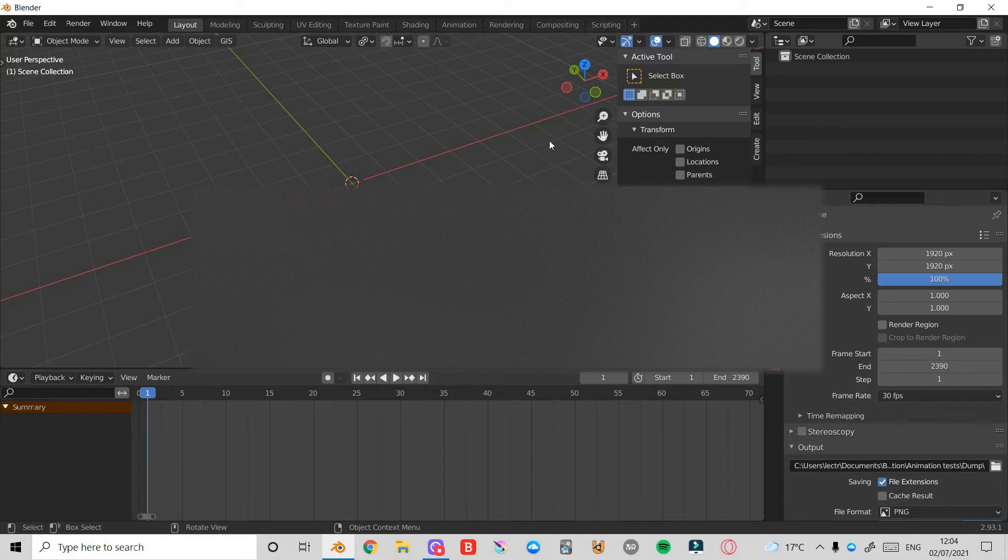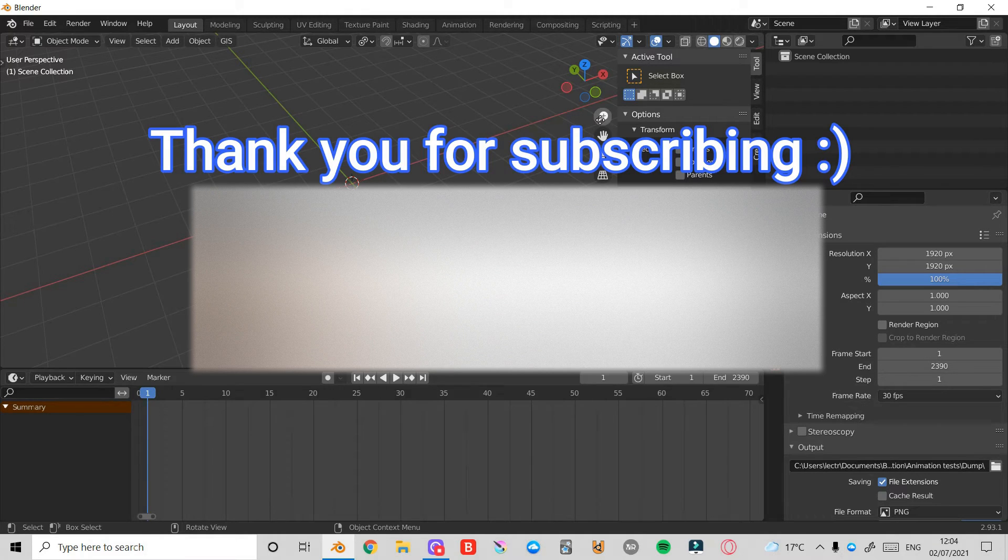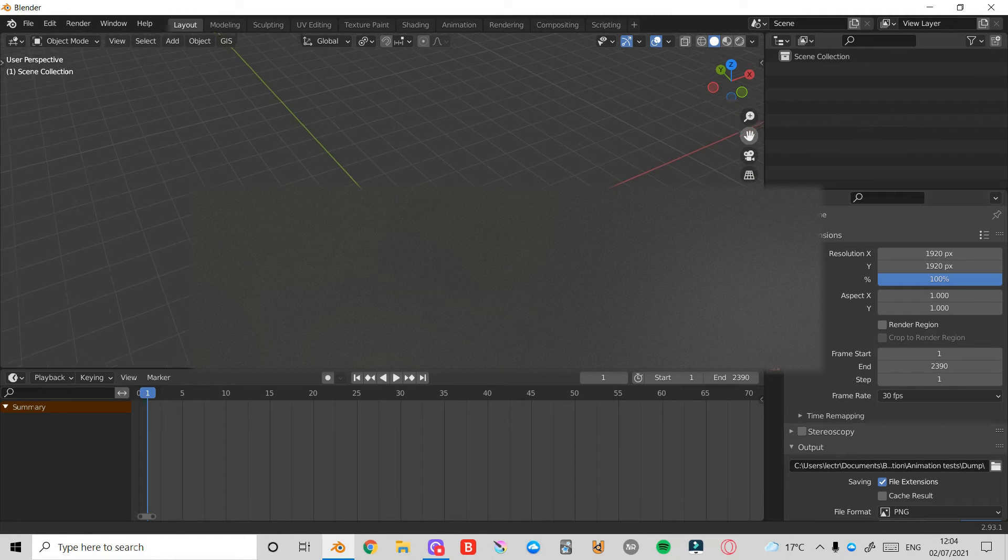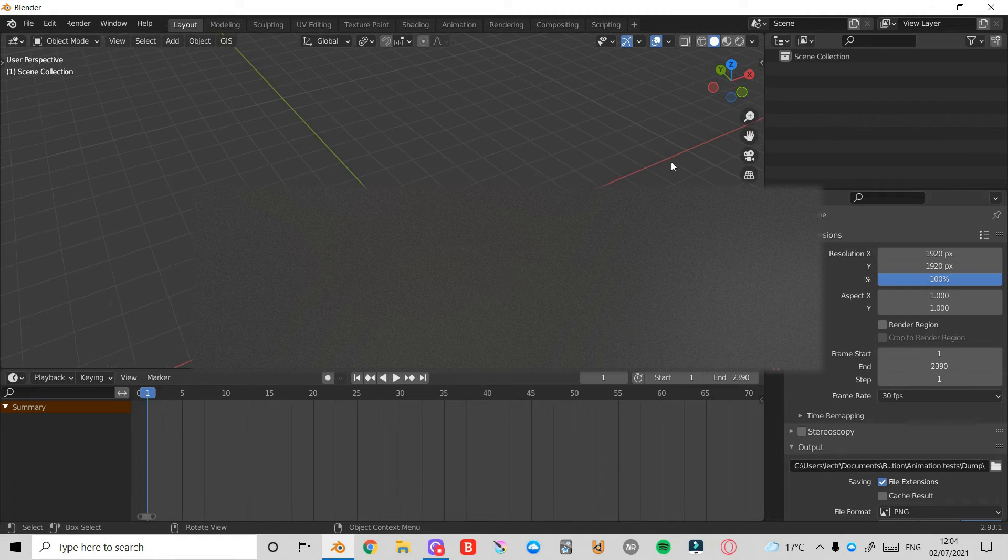Hello everyone and welcome back to another Blender Modelling Tutorial. Today I'm going to be going over how to make a simple TV or monitor. So let's get straight into it.